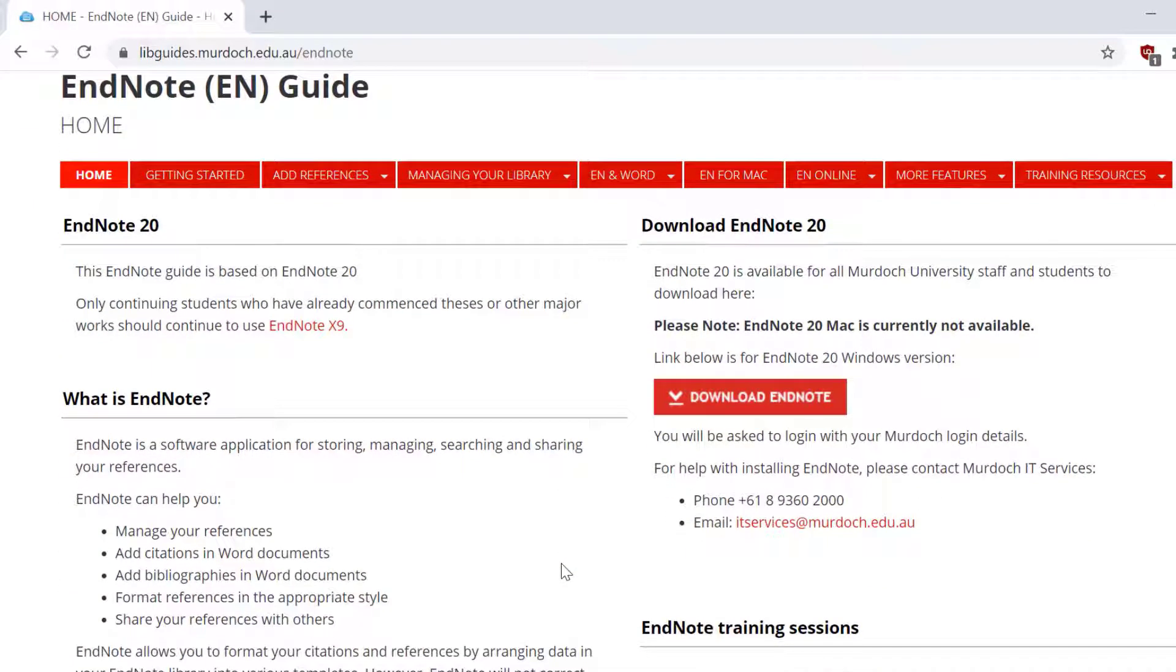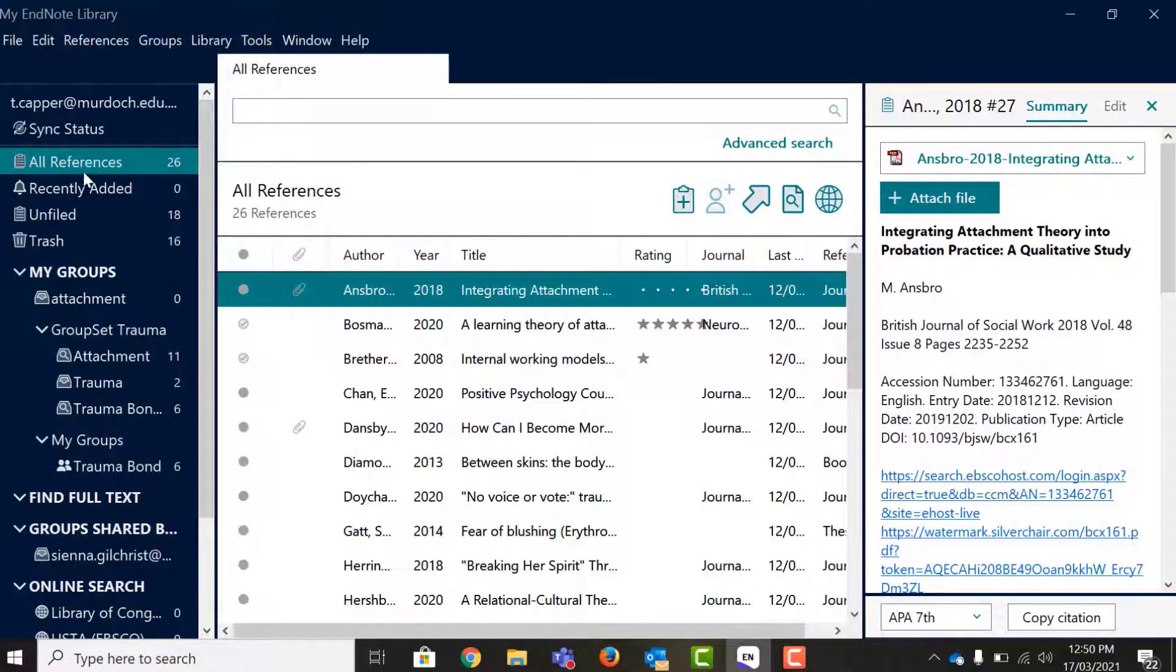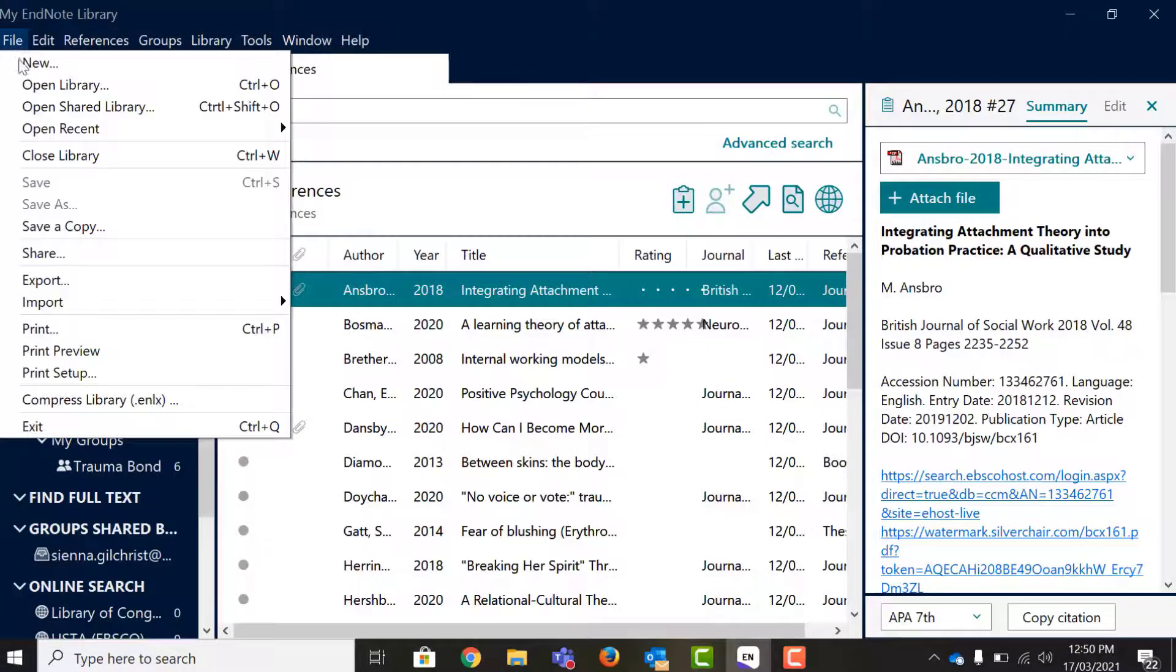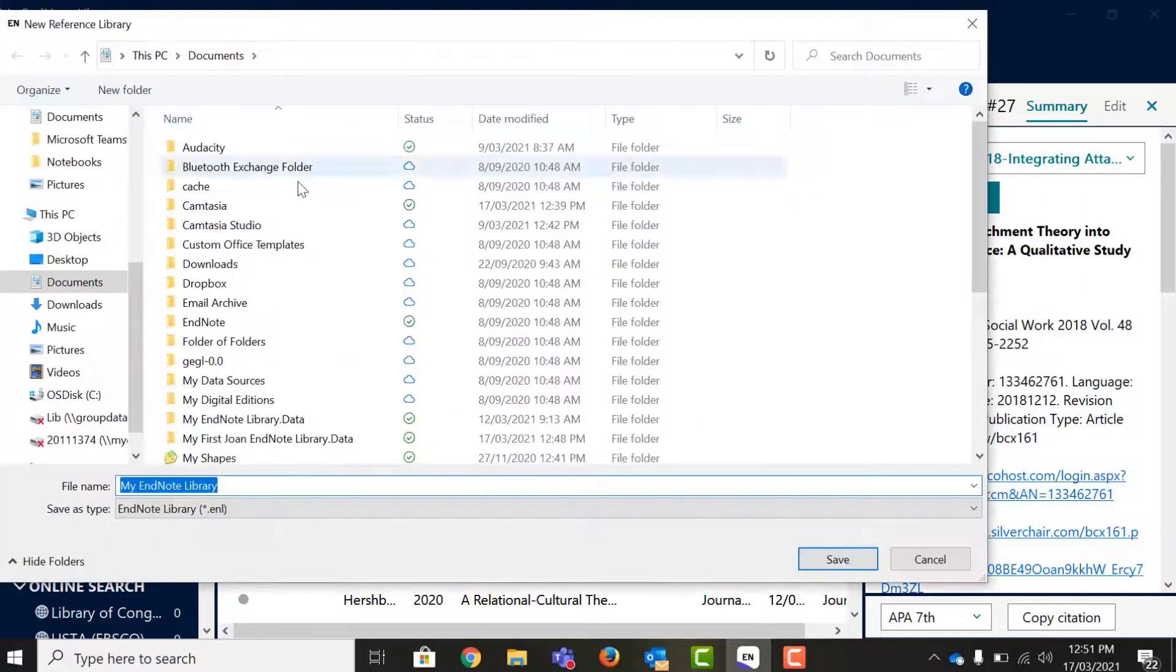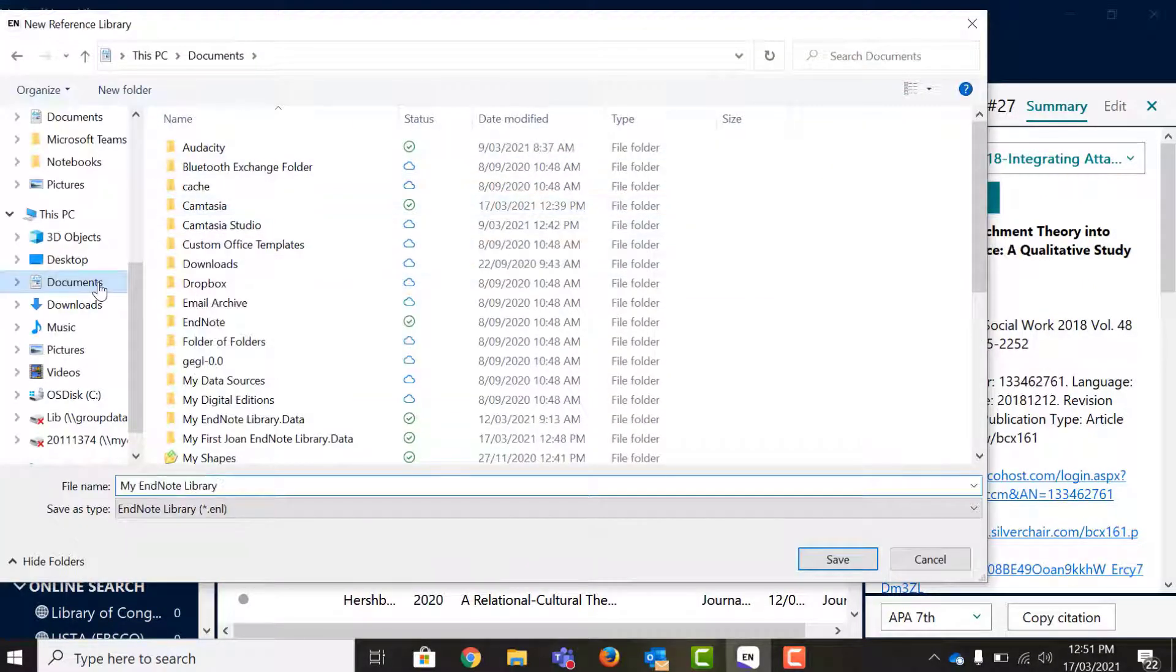The first time you use EndNote you'll need to create a library to store your data. To create an EndNote library, select File, New and select a location to save it in.